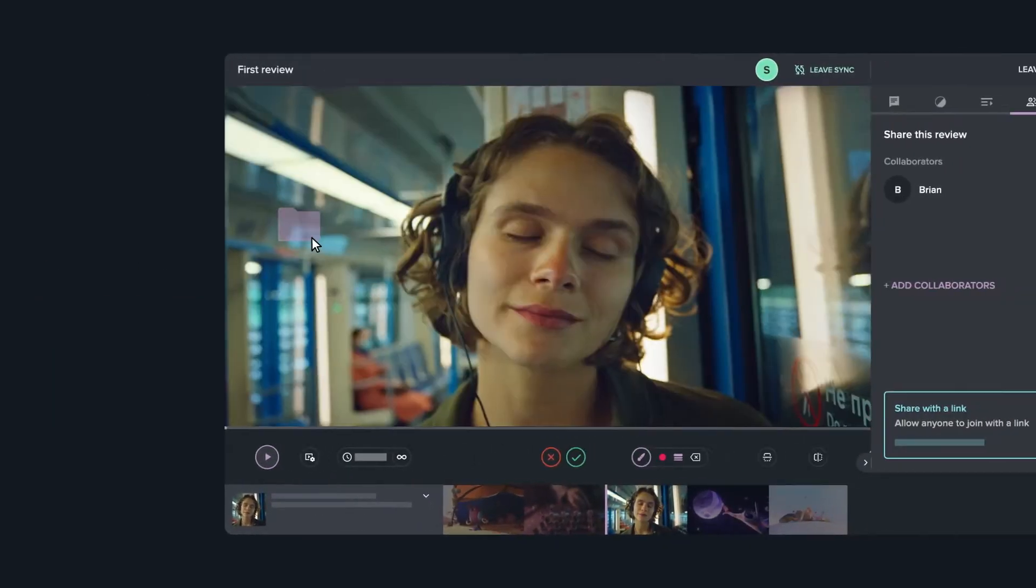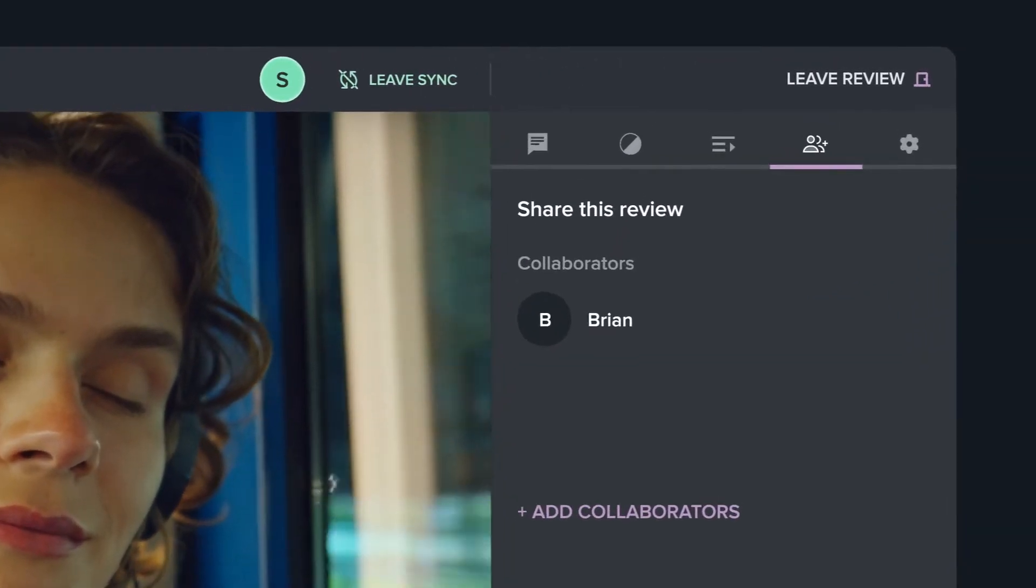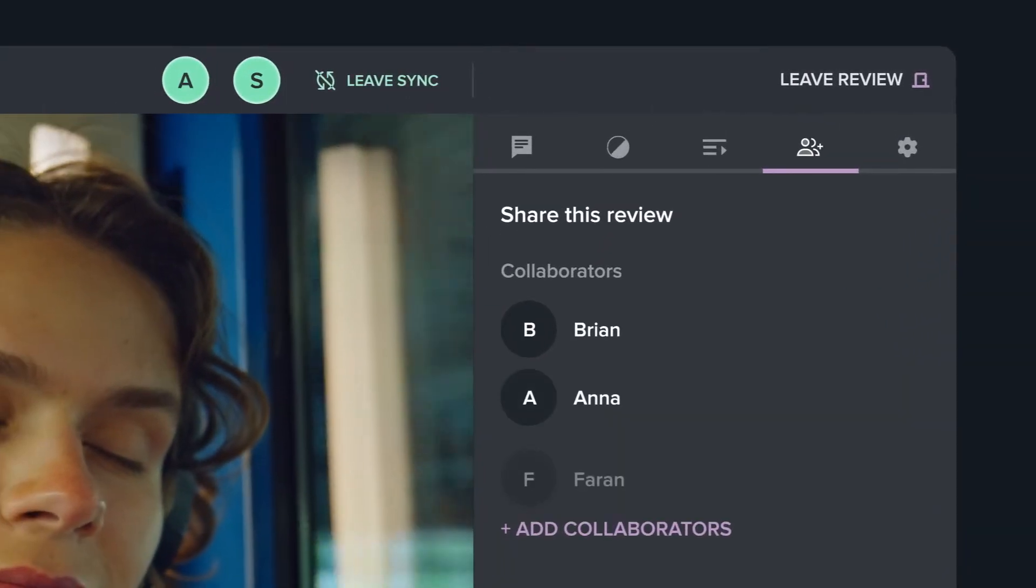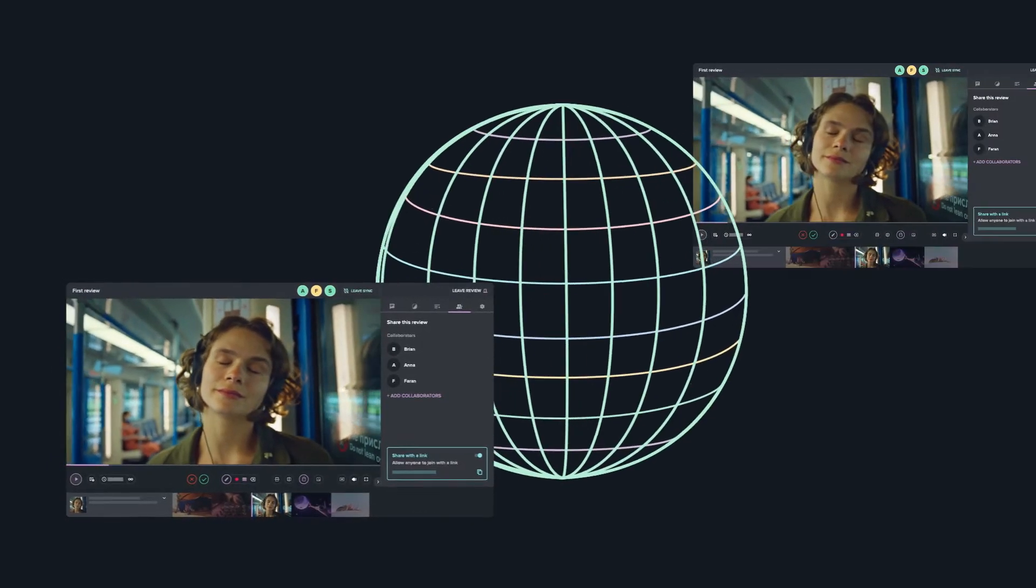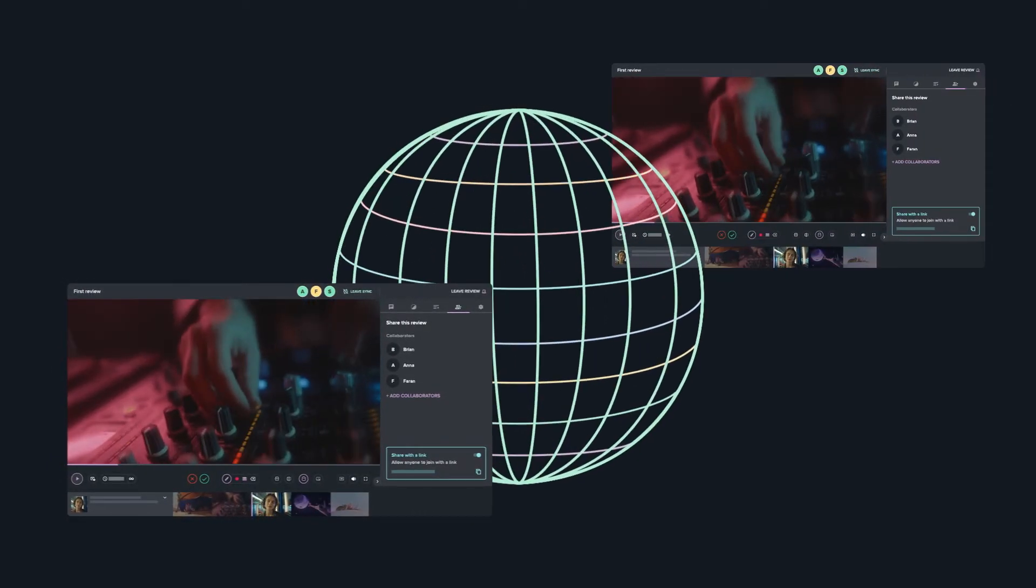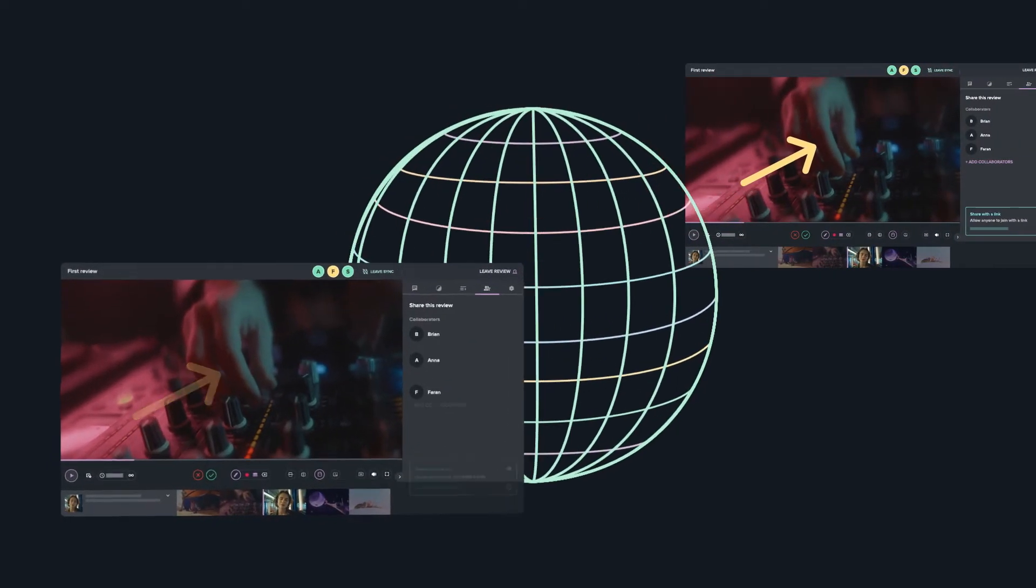Simply add your media, share your link, and you and your teammates and clients can review from anywhere in the world in real-time, frame-accurate sync.